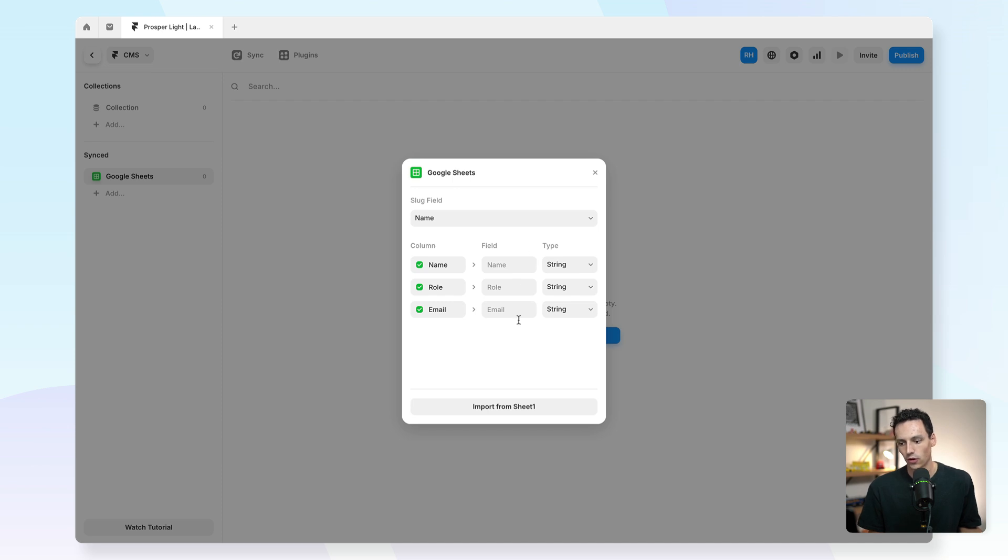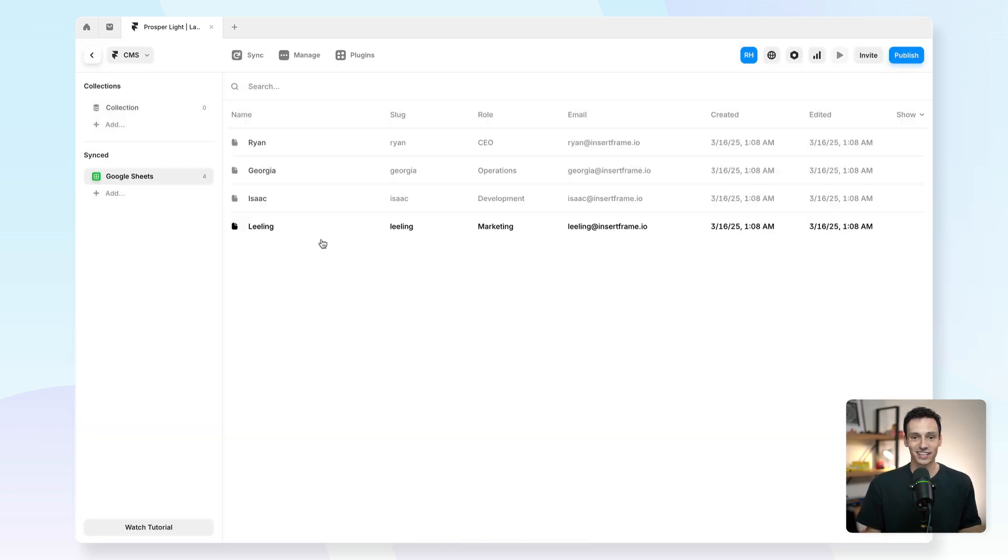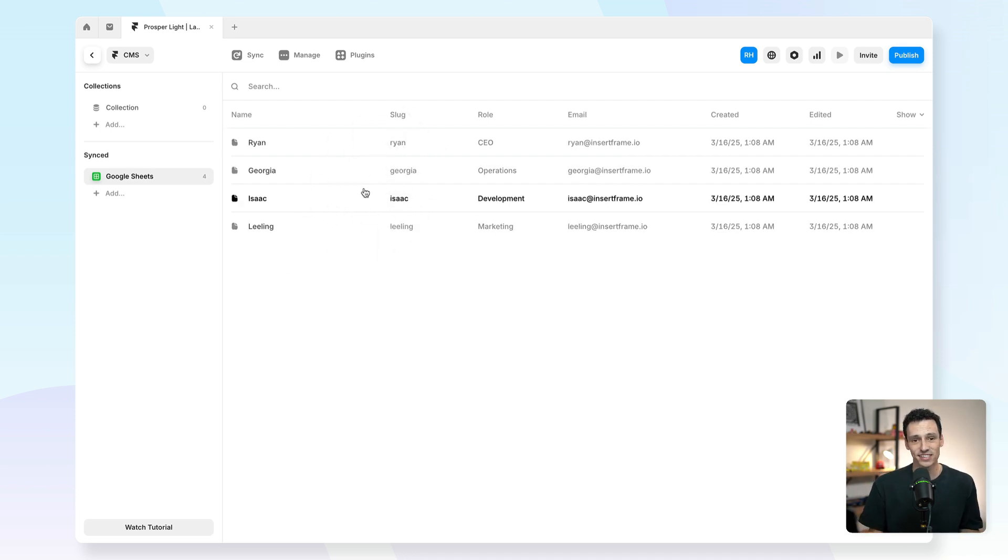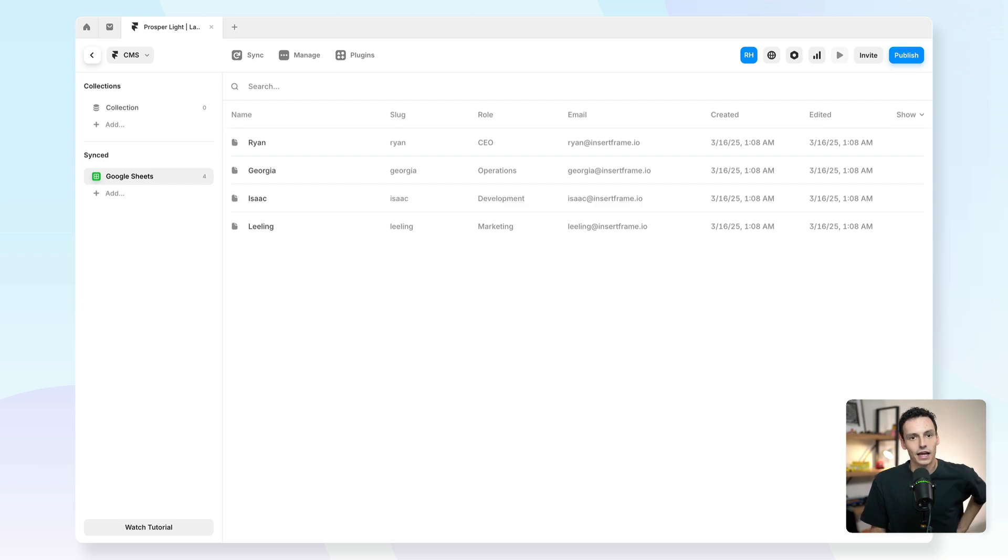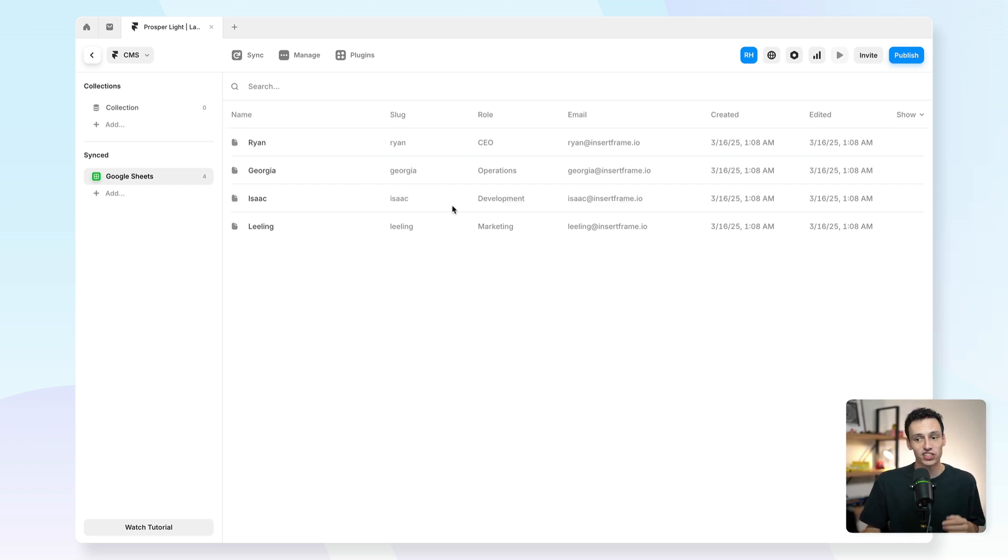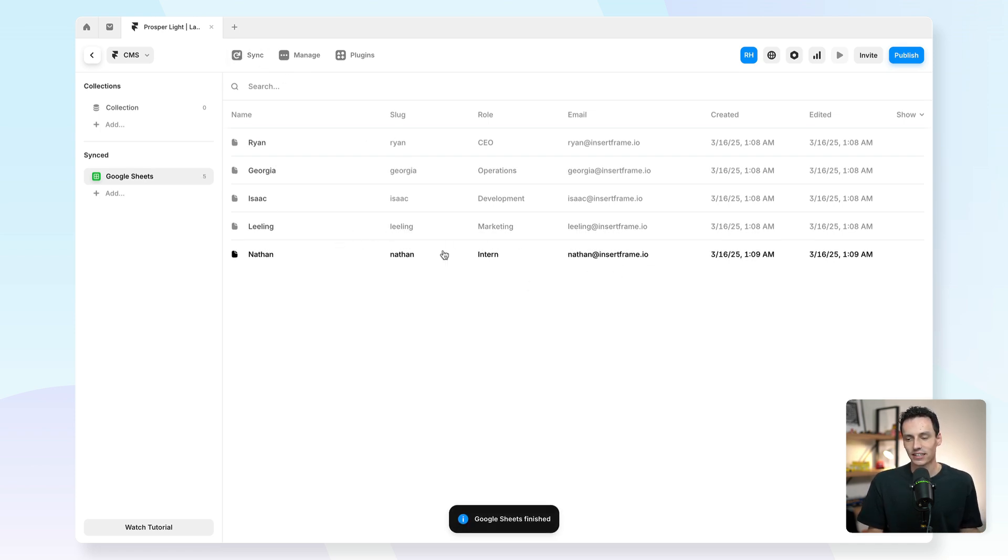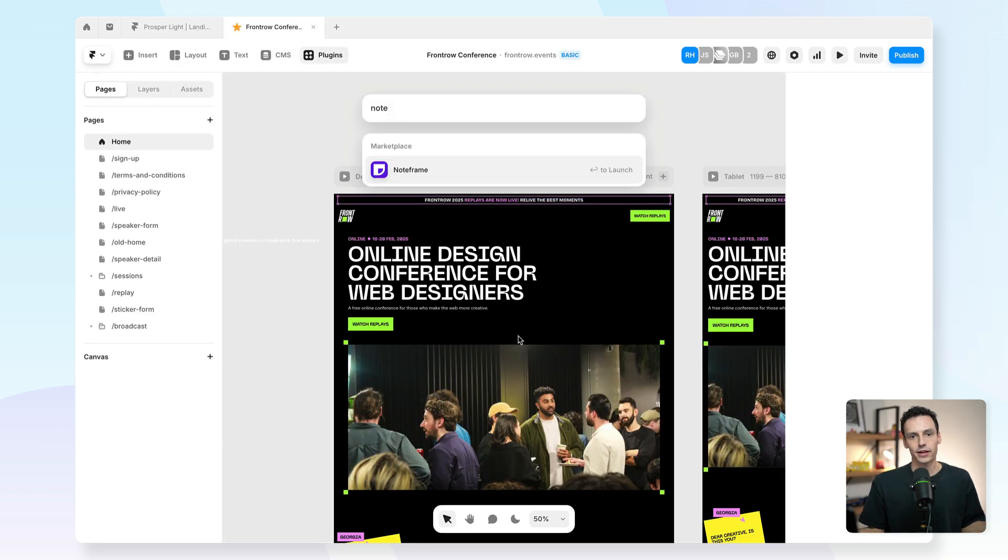Once I'm happy with all this, I can click on import, and just like that I've copied all of my data over from Google Sheets, which I can use just like any other CMS in Framer to display it on the canvas. Essentially, anytime I update my Google Sheet, I just need to go back to Framer, press on sync manually, and then you'll notice we've got the updated data here.